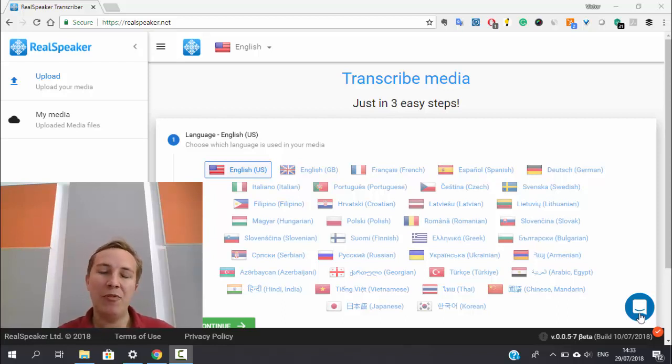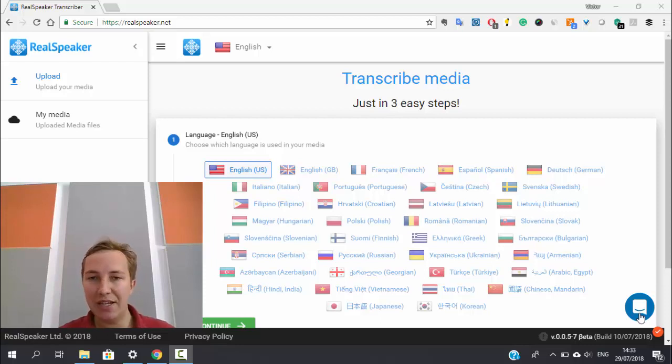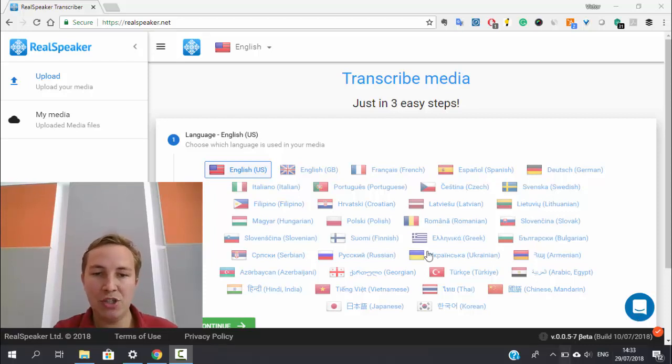Today I would like to say something about our web platform for transcribing different types of media into text or subtitles. We are working with 33 different languages, for example, American English.